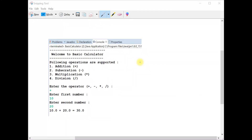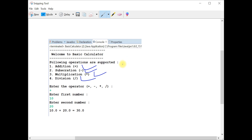Hey guys, welcome back. In this video we are going to implement a basic calculator using Java that supports addition, subtraction, multiplication, and division operations. This video is helpful for beginners who have just started learning Java programming. I want to write logic using control statements like if-else and switch case statement to perform all these operations.